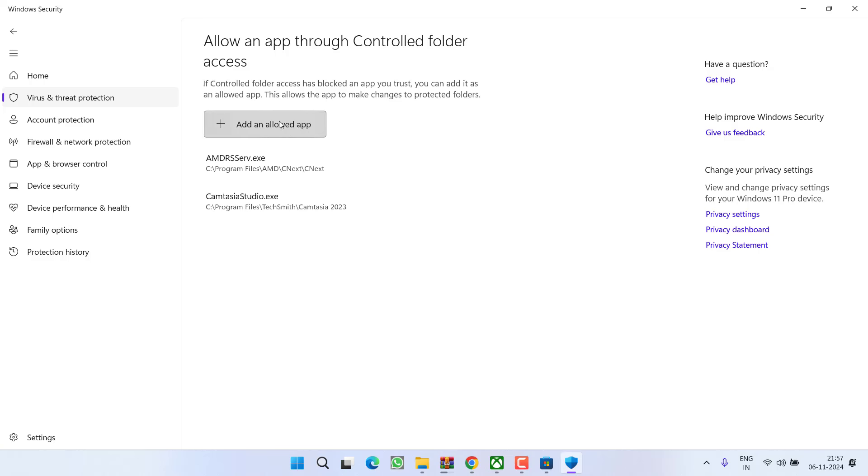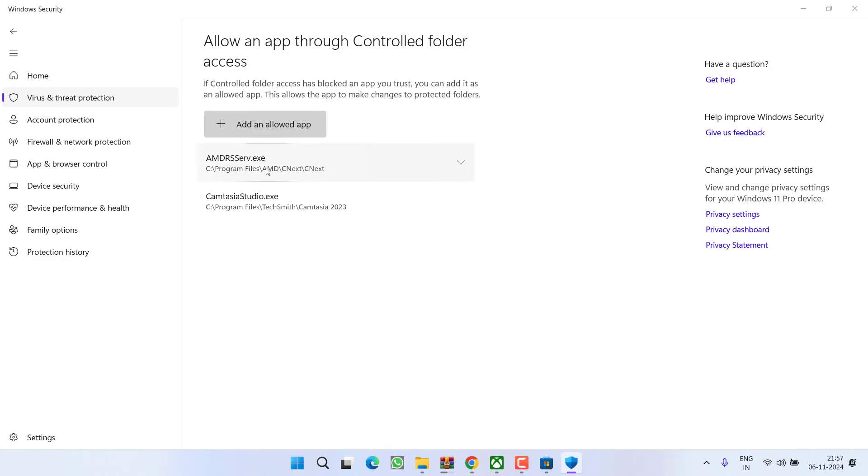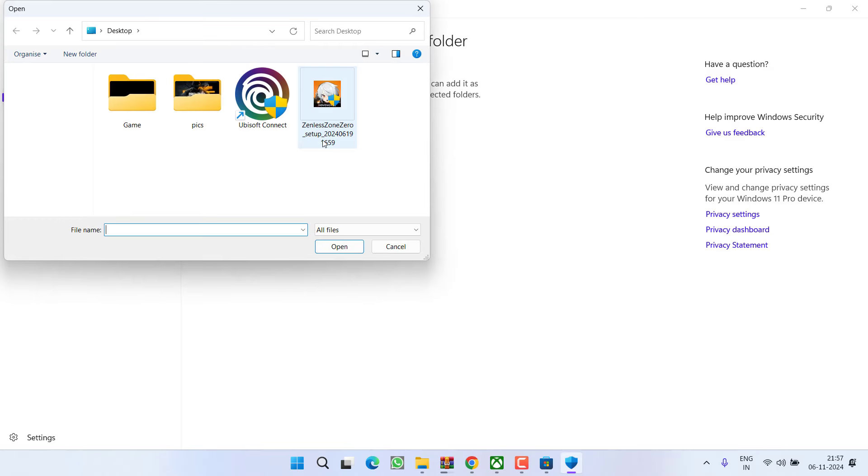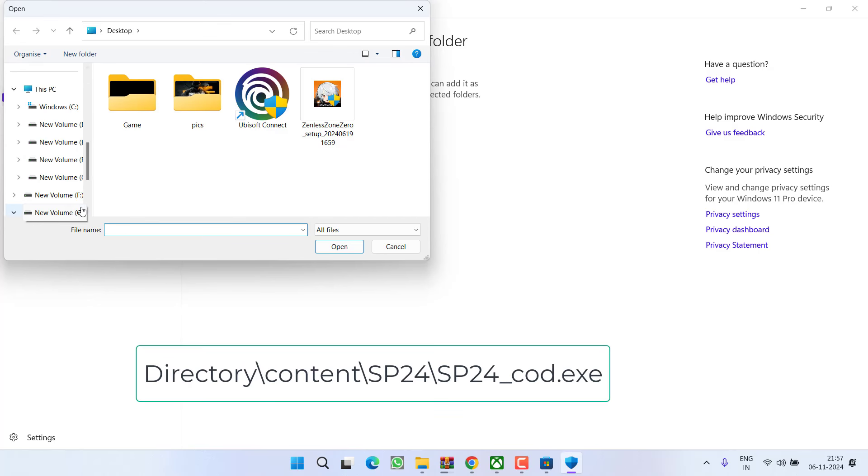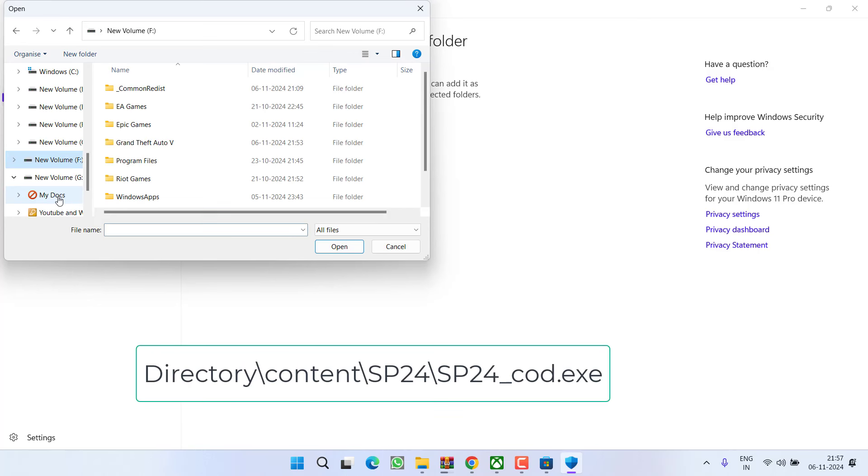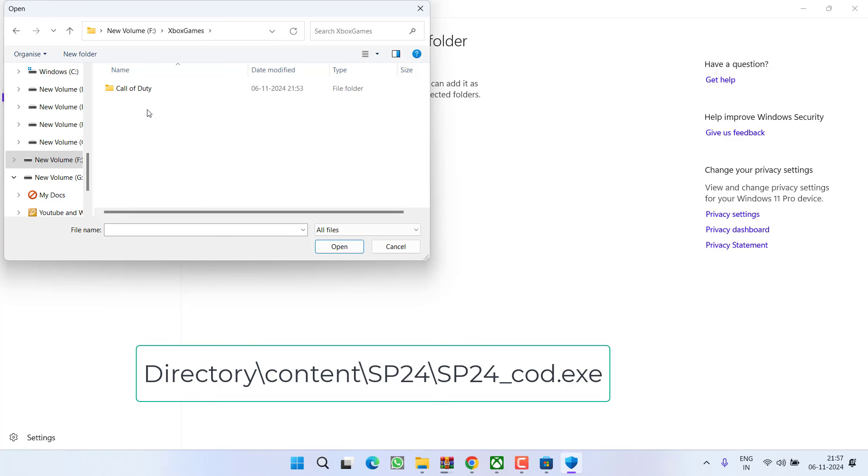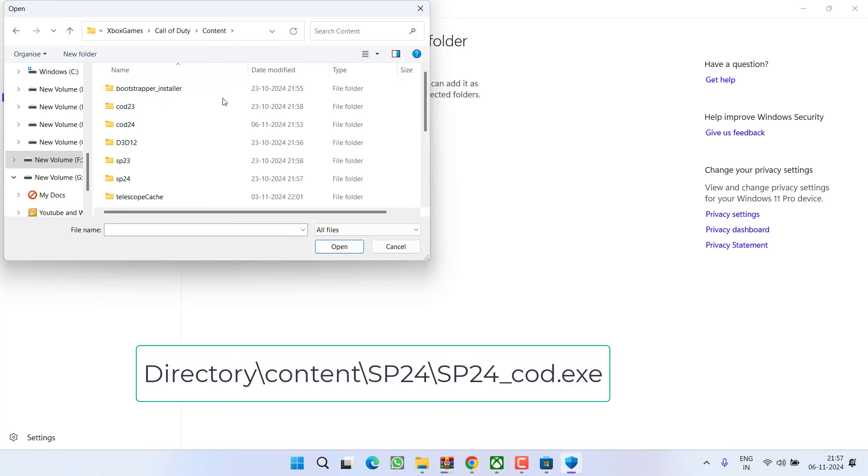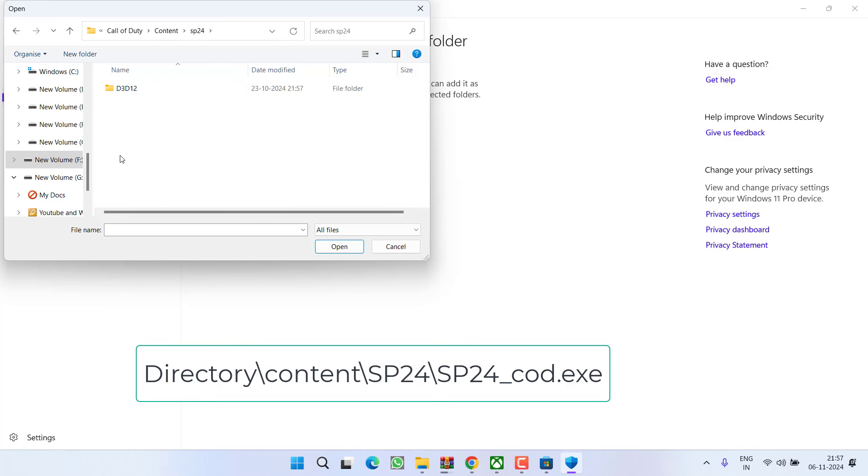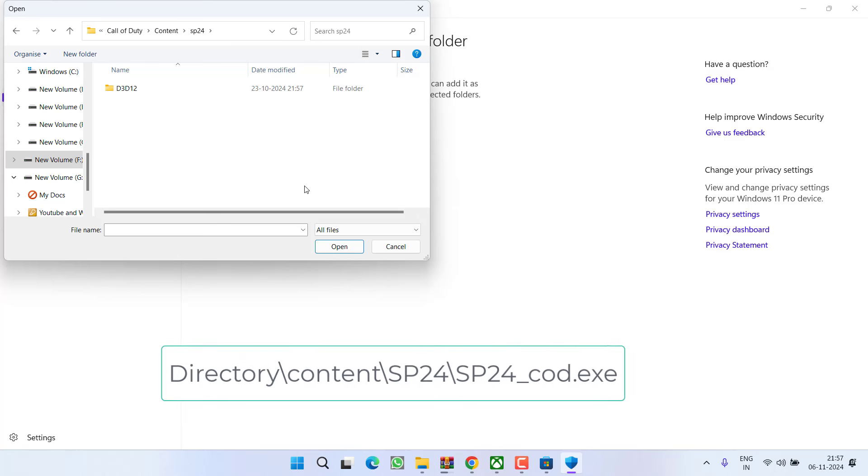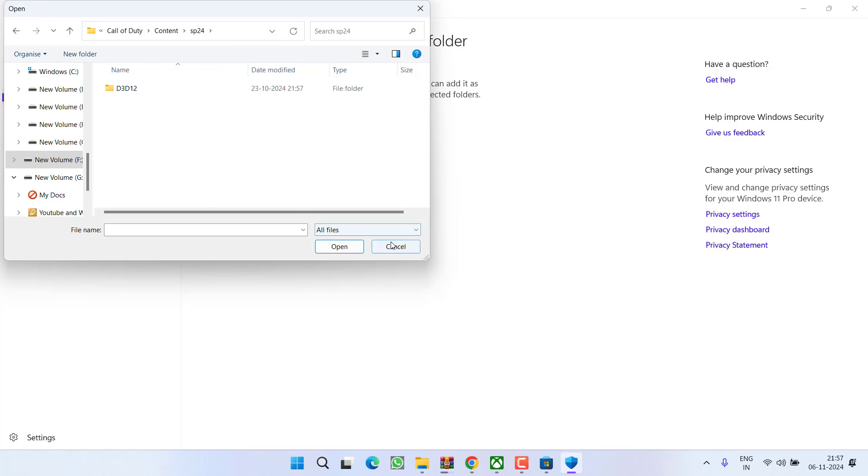Now here click on the option add an allowed app. Now choose the option browse all apps. At this point of time, you need to browse the directory of the game. At my end, the directory available is in F drive, Xbox game, Call of Duty, content, sp24. Right over here, you will find the file name with the name sp24_cod.exe. Select that particular file and click on the option OK.